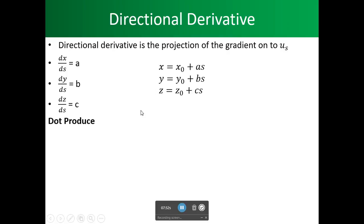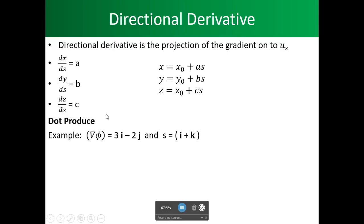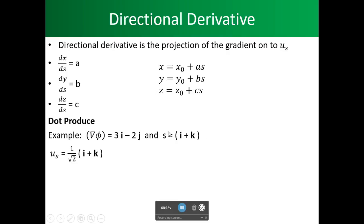We can take the dot product as we talked about. For an example, we're given s as a vector, and we're given our gradient of phi. To compute the unit vector, we take the vector and divide it by its magnitude. One squared plus one squared gives us the square root of two, so the unit vector is one over the square root of two times i plus k.